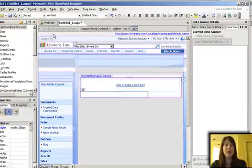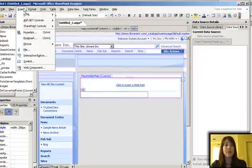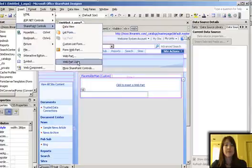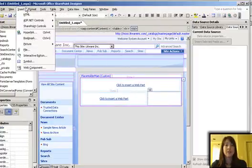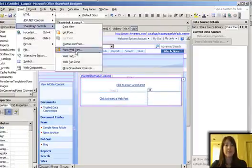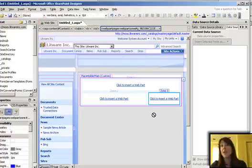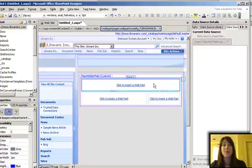So I put a top web part zone, left, and then a right. And now you can see that I can make whatever kind of web part zones I want to in whatever format I want to on the page.